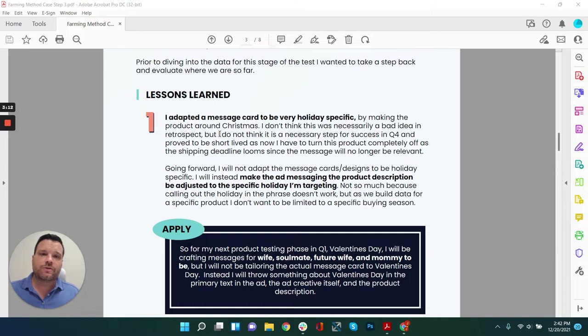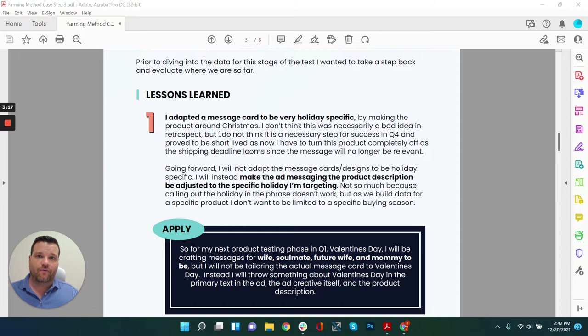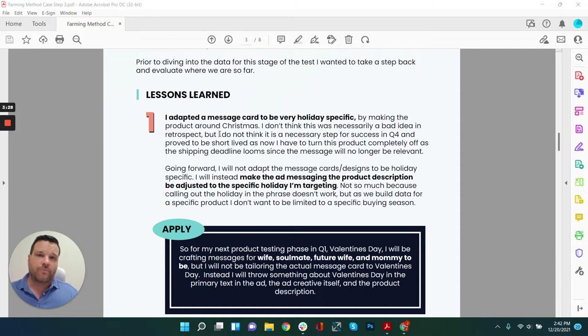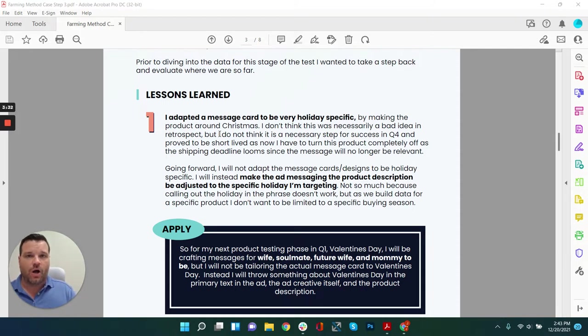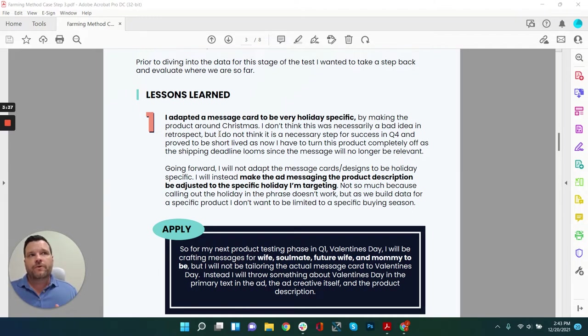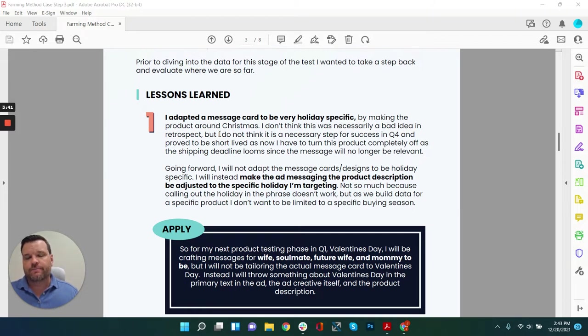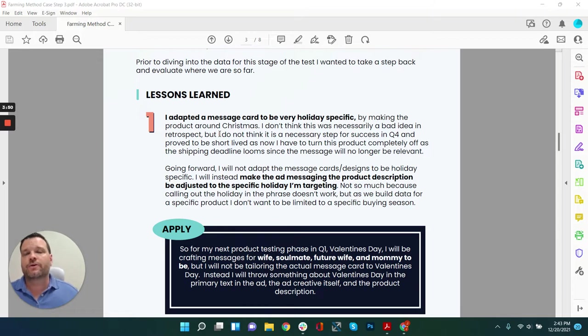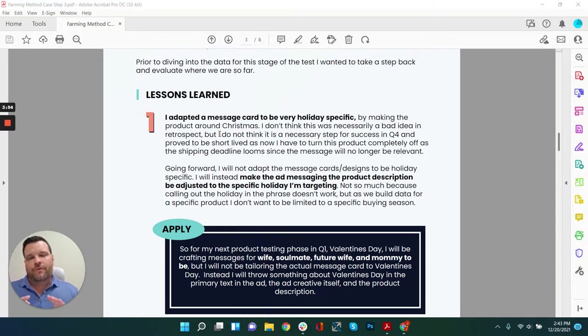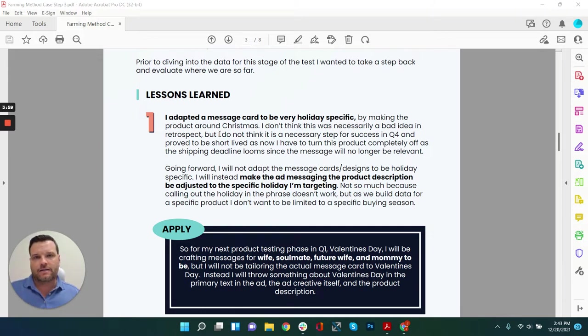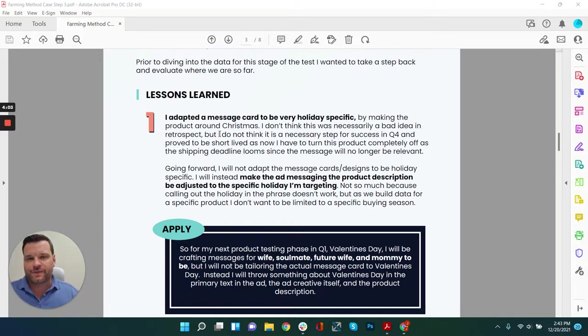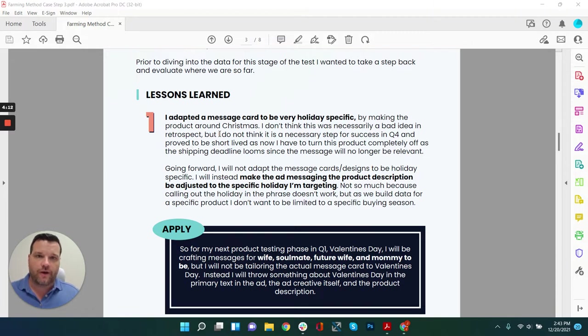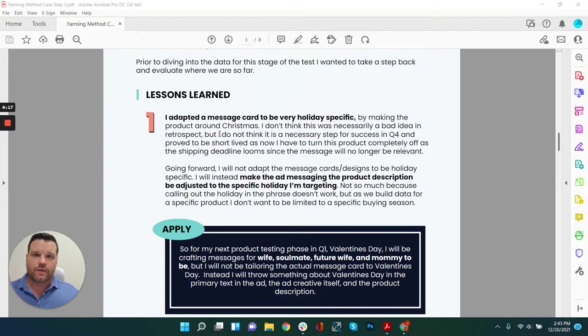If I was to do this over again, I would focus on a message on the card itself to be more broad based, not holiday specific. That doesn't mean that I wouldn't still try and change up my ad creatives or my product descriptions to focus in on the actual event or the holiday I'm trying to sell. What I'm getting at is if you're going to adapt your ad strategy to be holiday specific, you would want to keep the message card itself, the phrase on the message card and the background design on the message card neutral, not event specific. People specific, yes, like calling out to my daughter or calling out to my smoking hot wife.